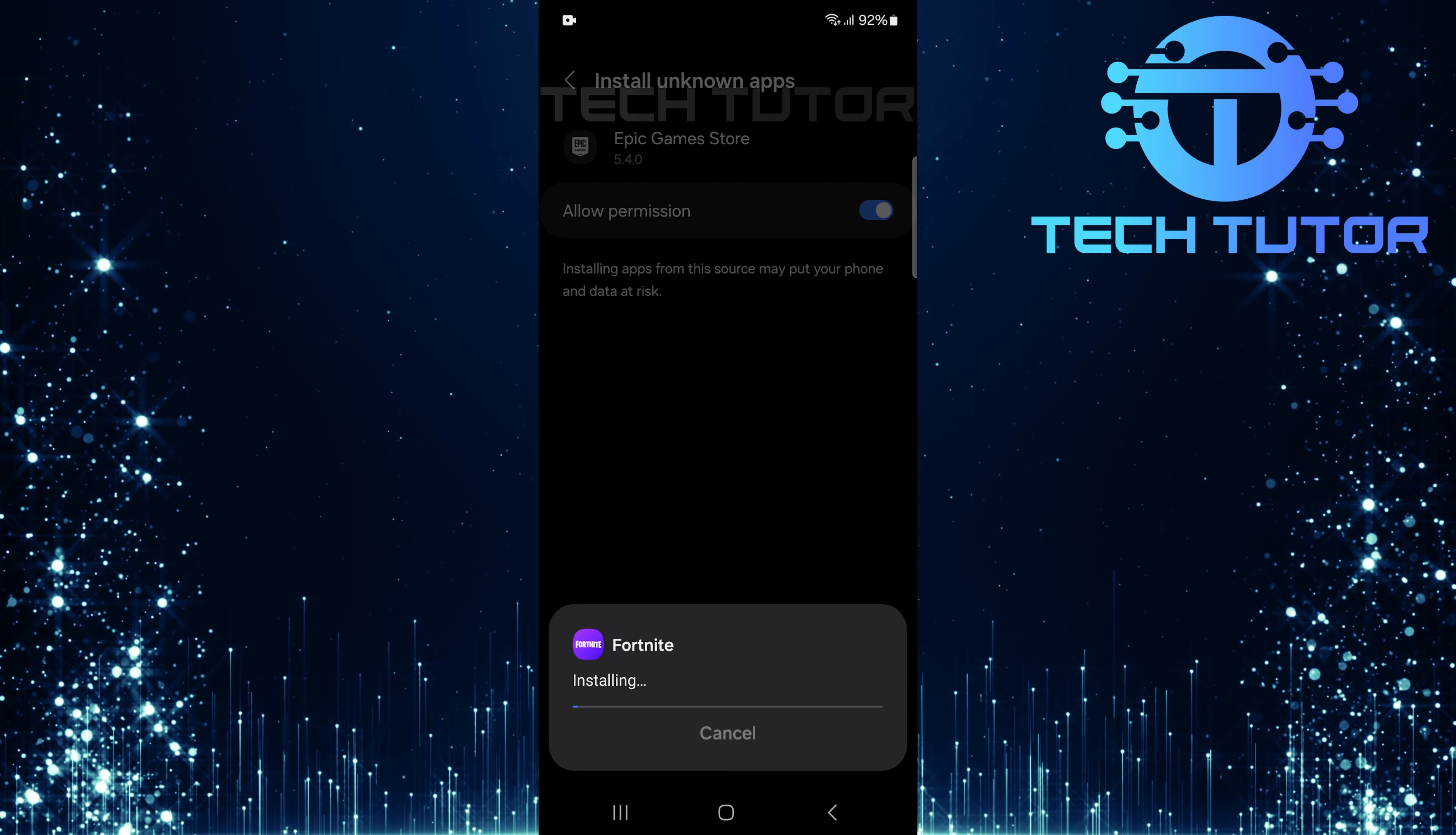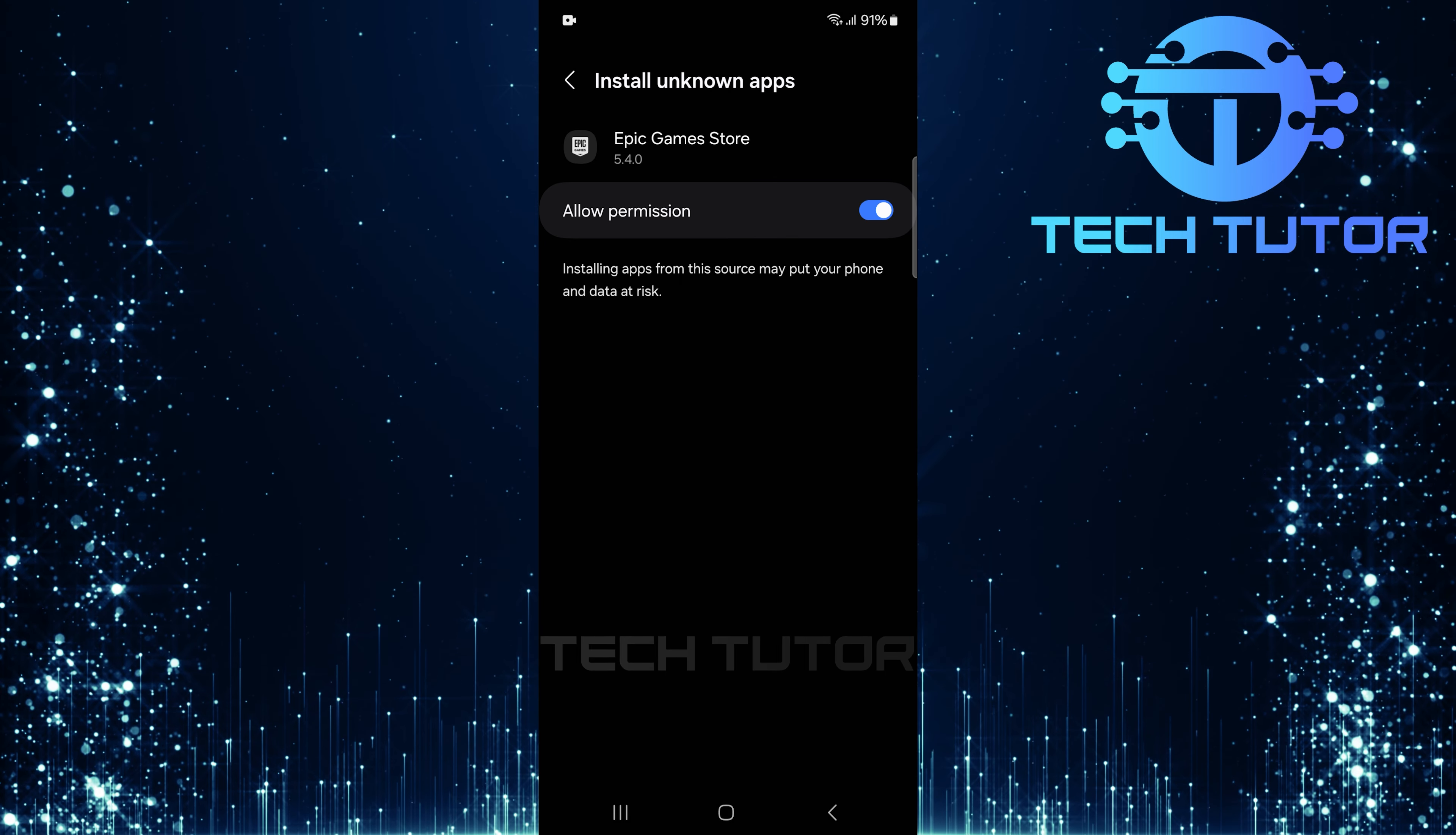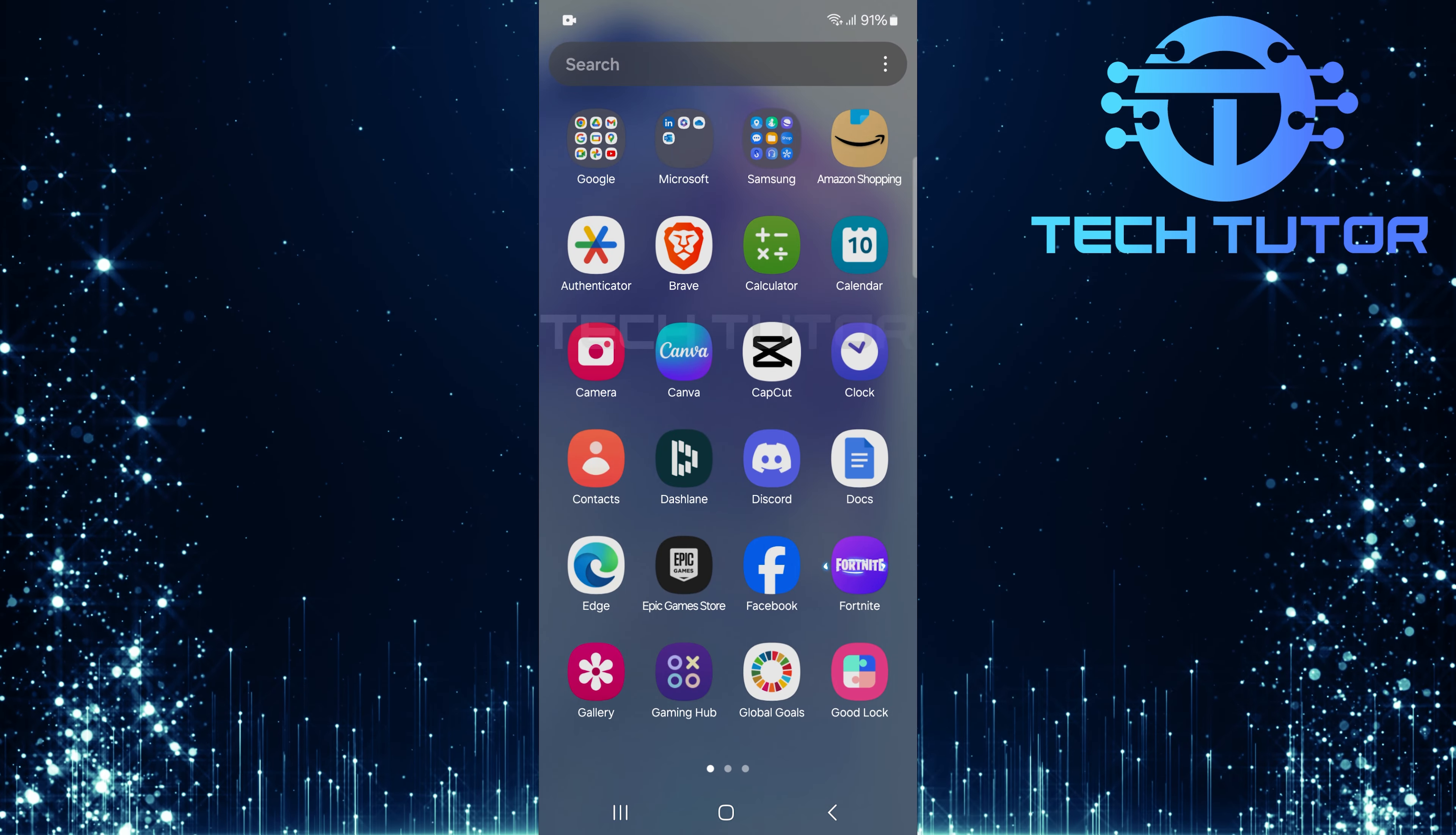The game will now start installing. Once installed, tap Done. Next up is finding that shiny new Fortnite app. It could be sitting pretty on your home screen or hiding away in your app drawer. Simply tap and open it.